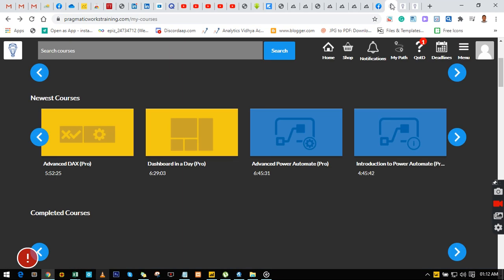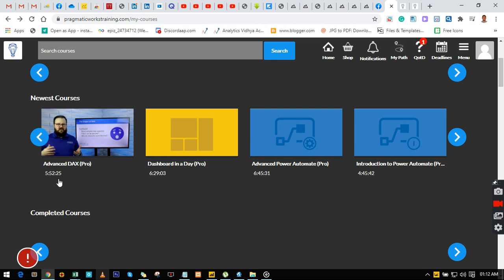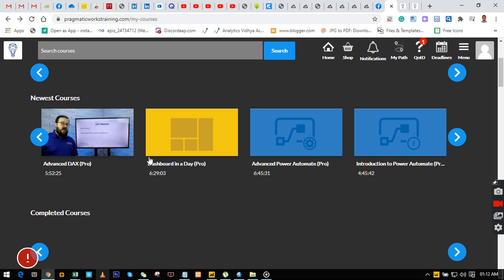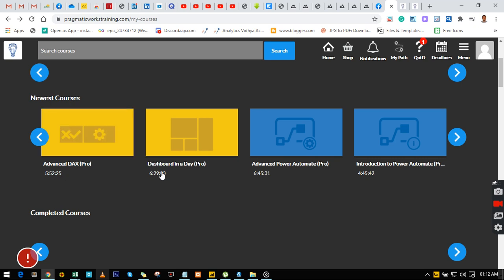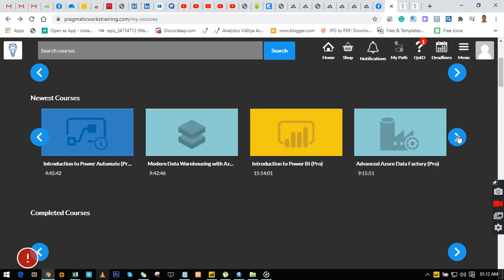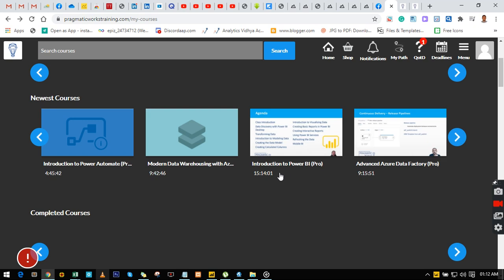Let me take you through the training we have all for free. You can see right here we have almost six hours of video about DAX Professional, and we have Dashboard in a Day which is six to seven hours, and we have this great one: Introduction to Power BI.